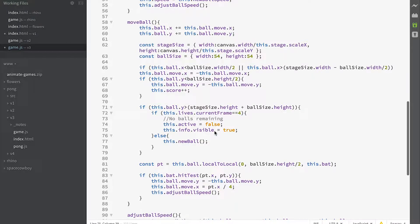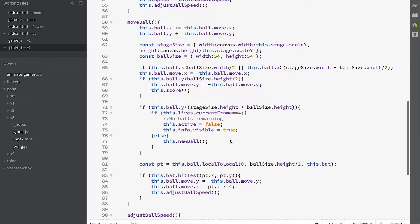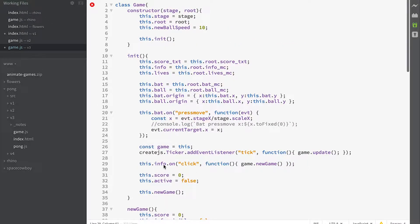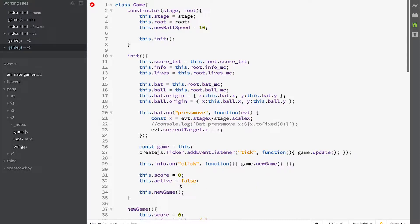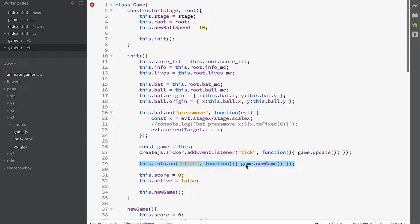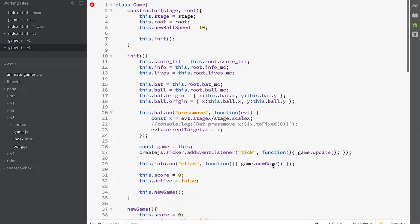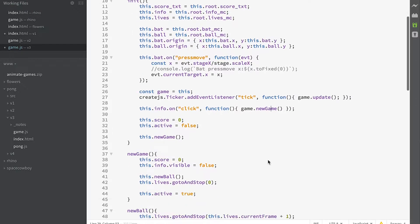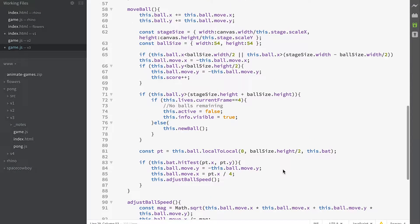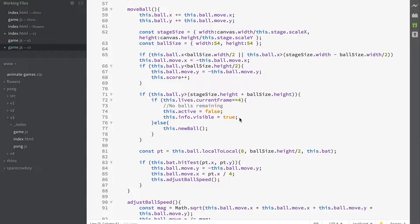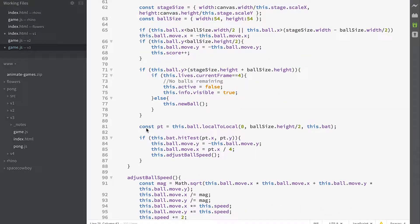We set active = false, and we set info.visible = true, so our info panel that says game over and play again is now visible. I should point out that info has an onclick event: info.onclick = function newGame. So whenever the info panel is clicked, the new game method of the game is called. By making info visible, we've now got an opportunity to click it and generate a new game.